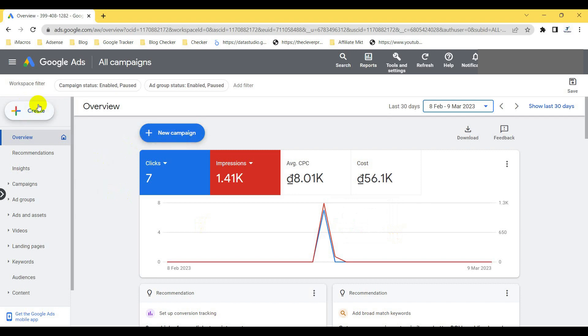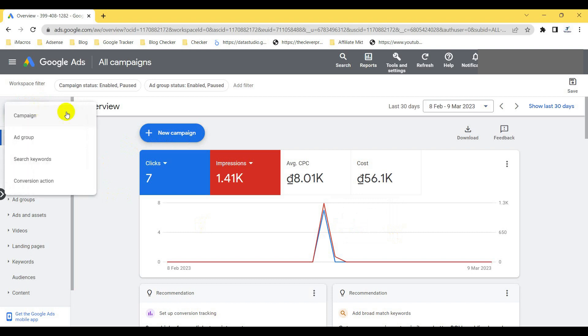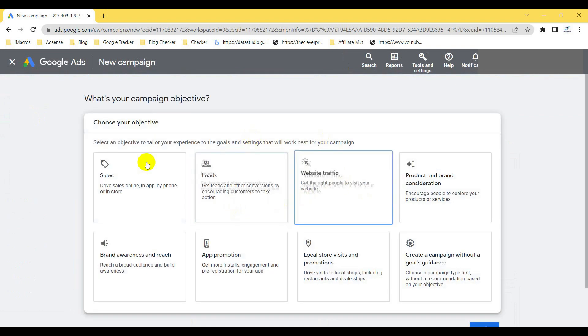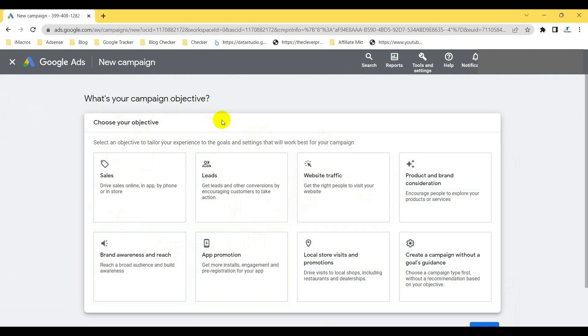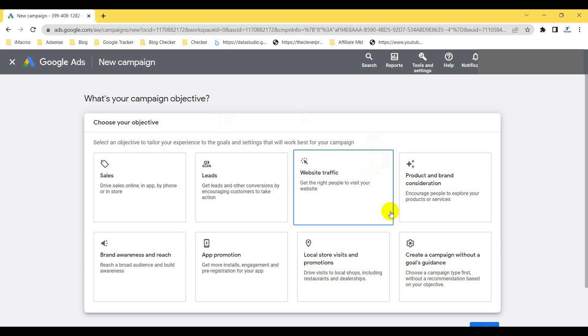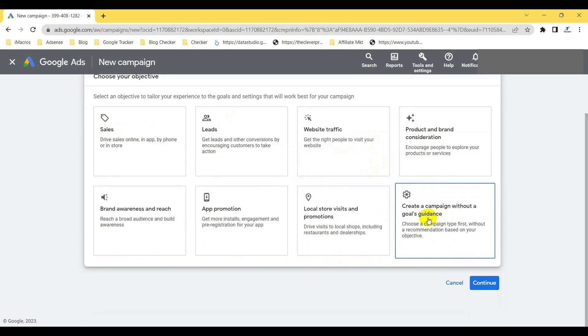To create a new campaign, you can click here on 'New Campaign' — there are two places you can click it from. When you click it, a pop-up will appear where you have to select your objective. Let me create a campaign for my YouTube channel. I'll select 'Create a campaign without a goal's guidance.'